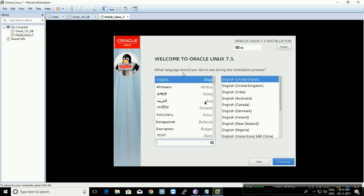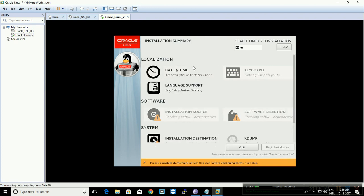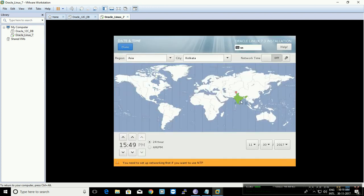Once the ISO is booted, you will see the 'Welcome to Oracle Linux 7.3' screen, or whichever version you have inserted in the ISO location. Click Continue. You can select any language as per your requirement — I'm going to leave it at the default and continue.